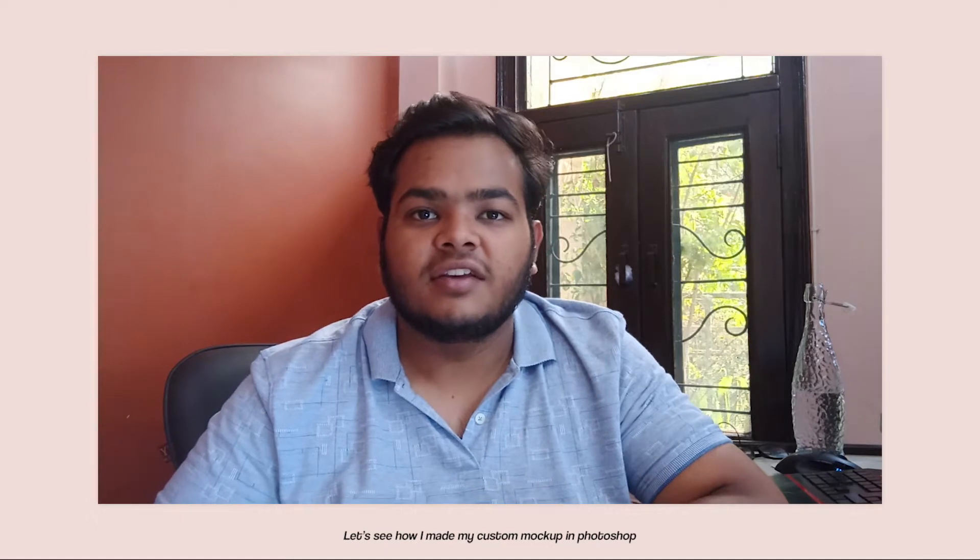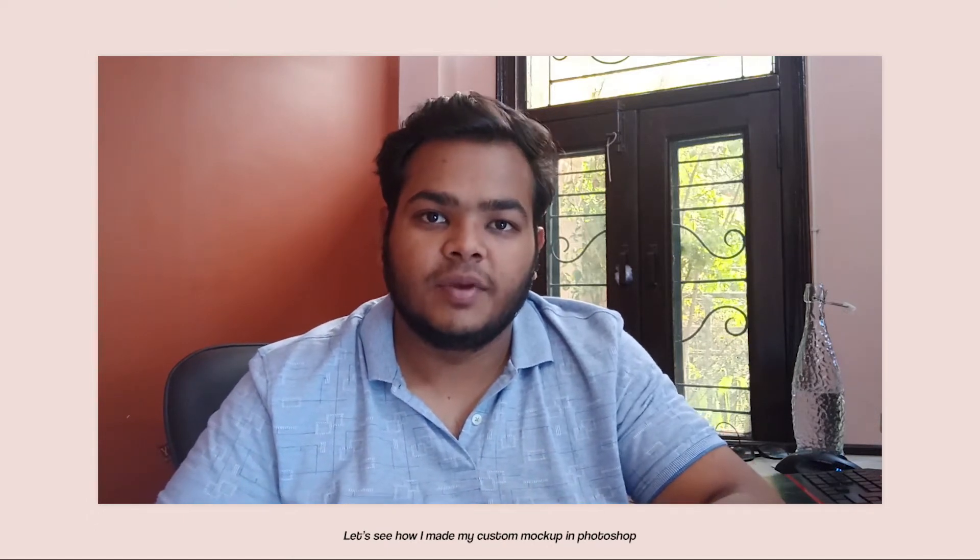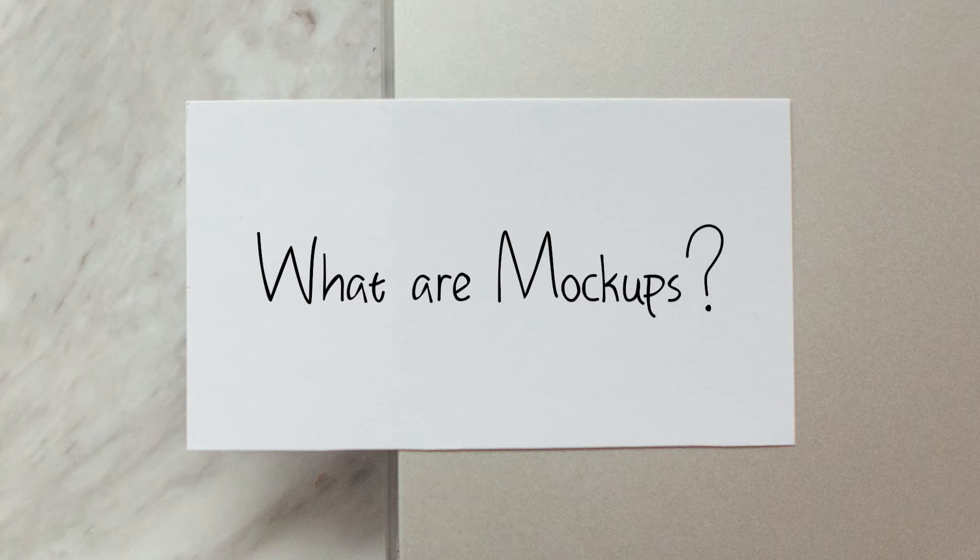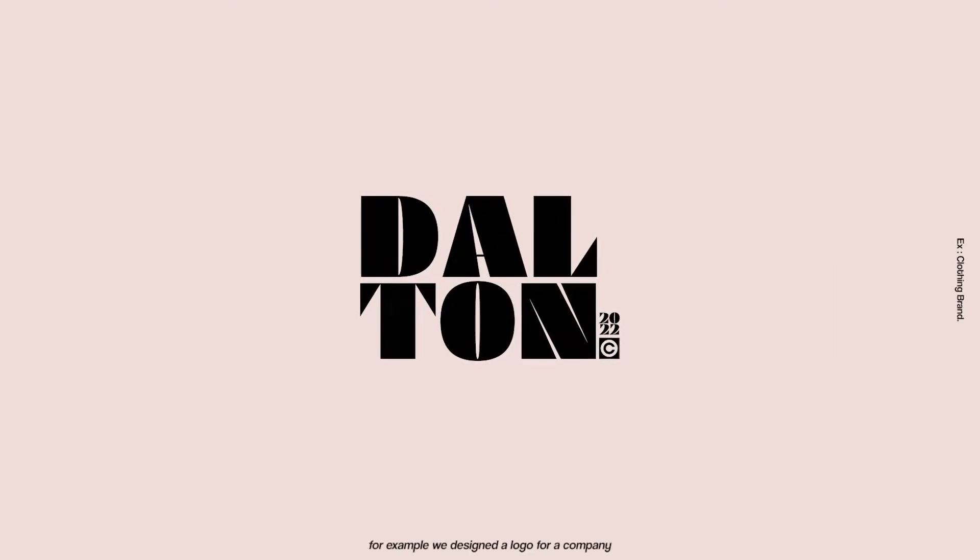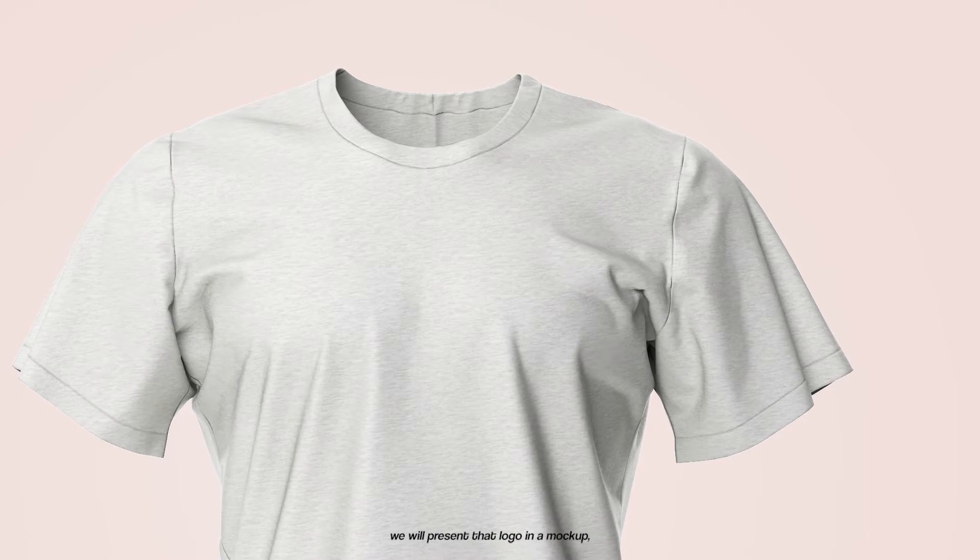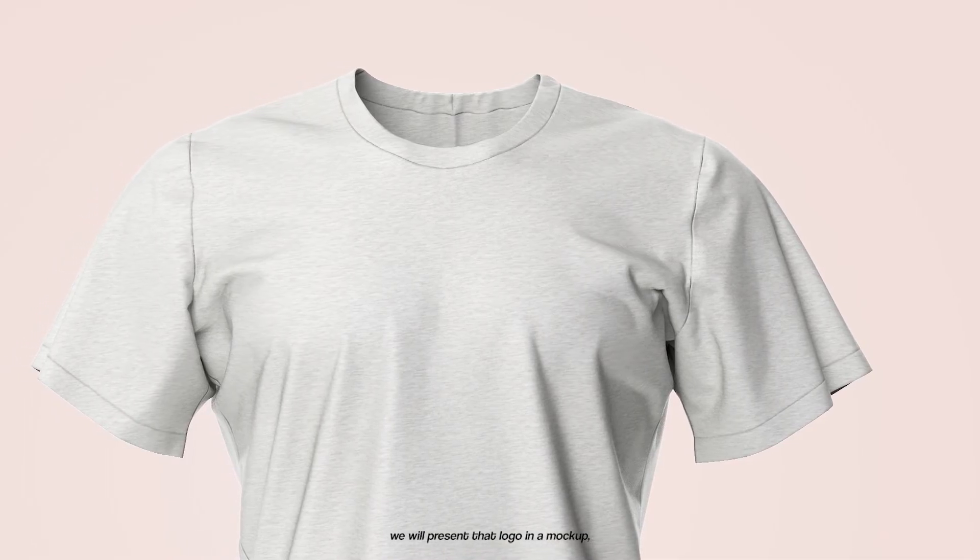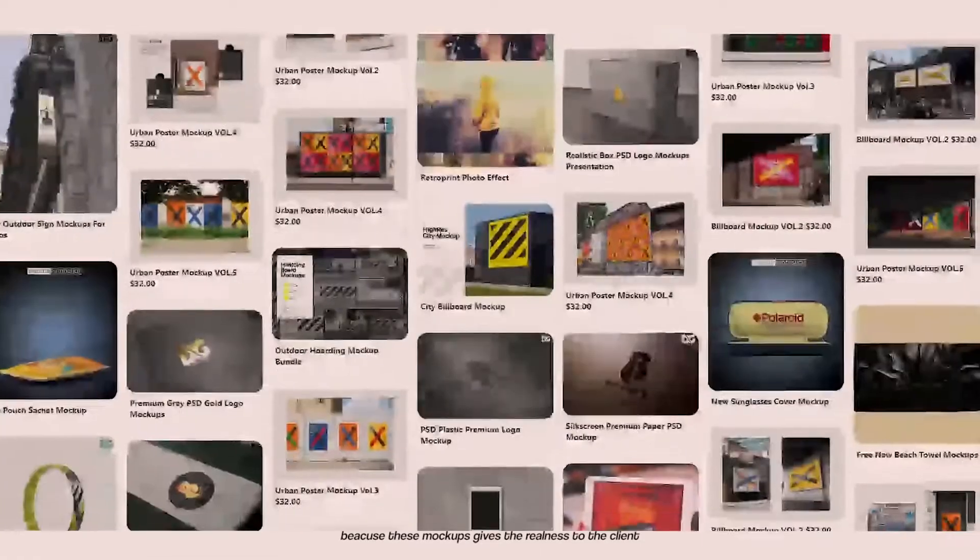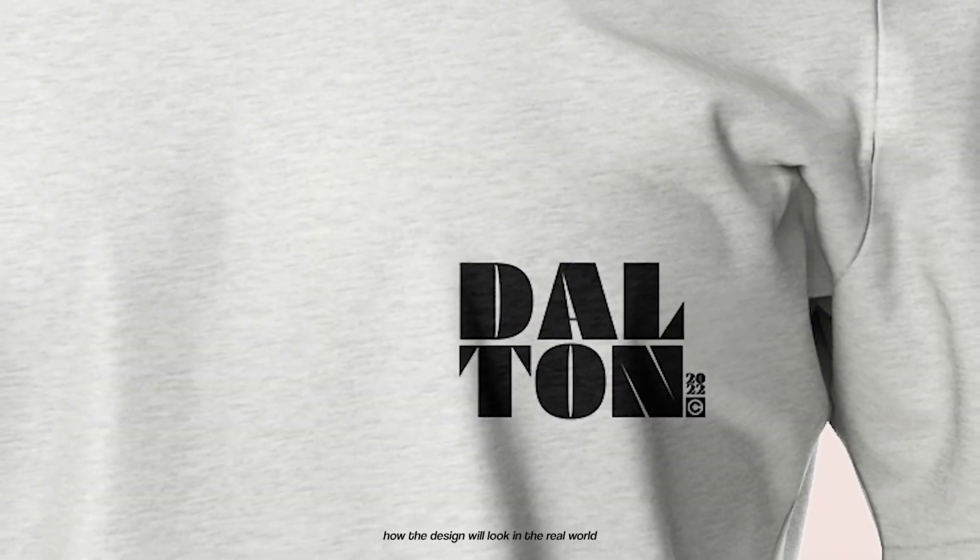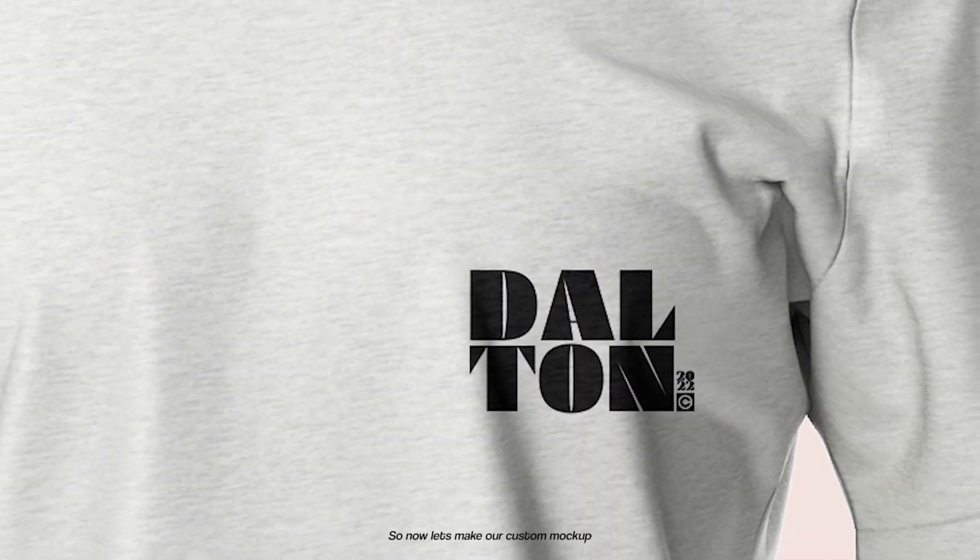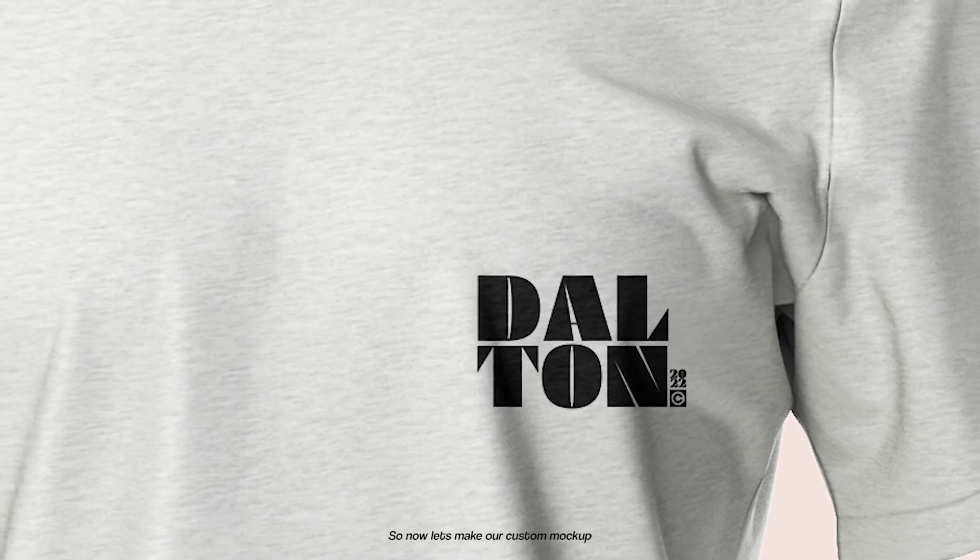So let's see how I made a custom mockup in Photoshop. But before starting, we need to know what are mockups. The mockup is a way that we design in a photo-realistic way. For example, we have a completely new logo designed and we make a mockup for it. These mockups give the client the realness of how the design will look like in the real world. So now let's make our custom mockup in Photoshop.